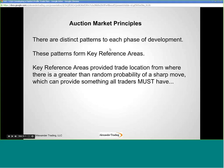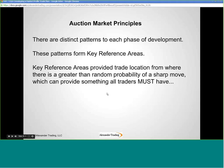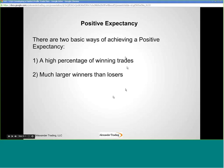There are distinct patterns that each phase of development follows. These patterns form key reference areas, and key reference areas provide trade location from where there's a greater-than-random probability of a sharp move — which is the segue into something all traders must have: a positive expectancy. If you do not have a positive expectancy, you lose money. It's statistics and gambling 101 — you've got to have an edge.